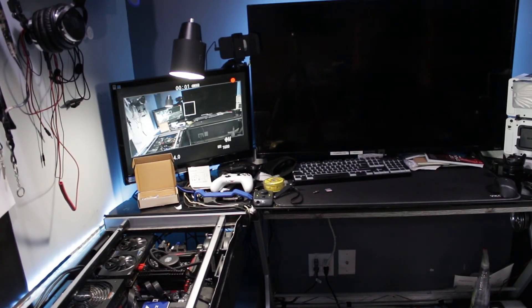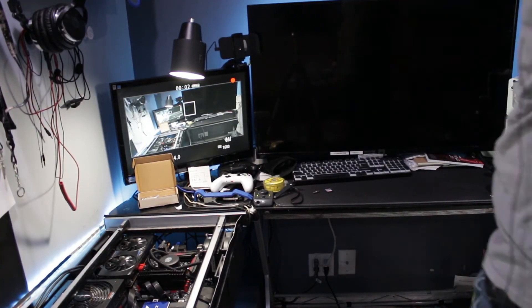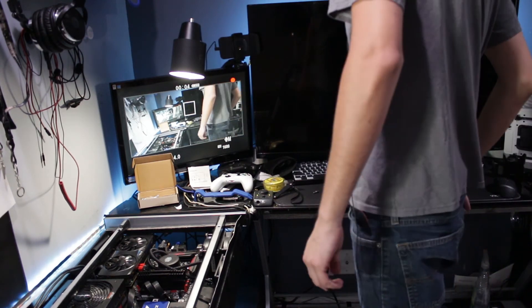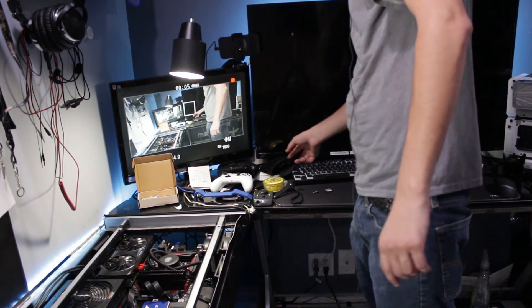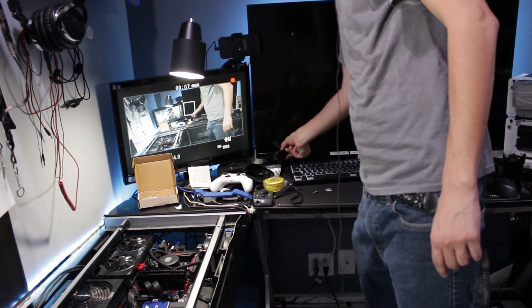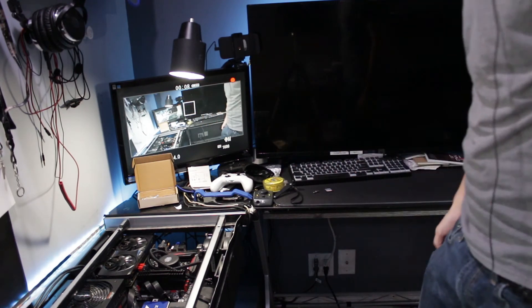All right. The moment of truth. Time to fully turn it on. See if it boots up perfectly. Got to turn this on.